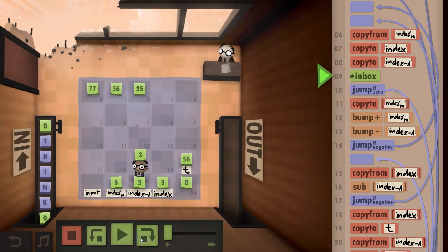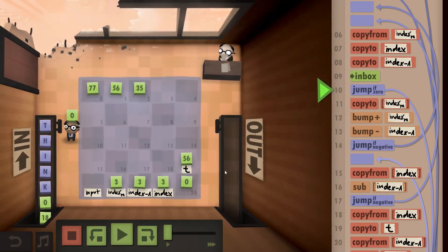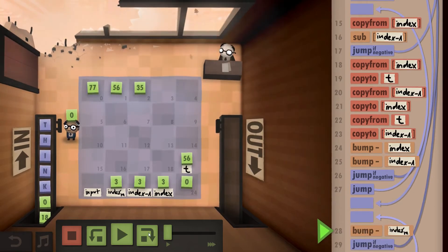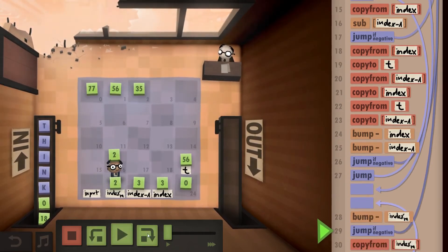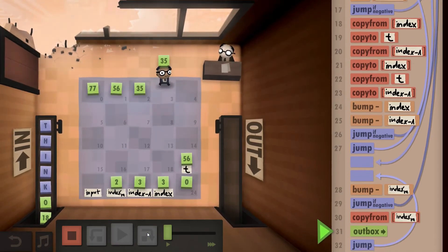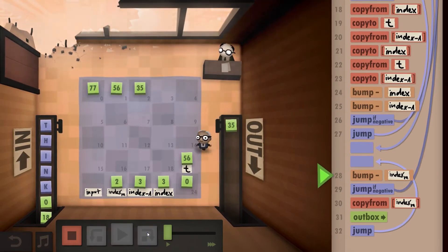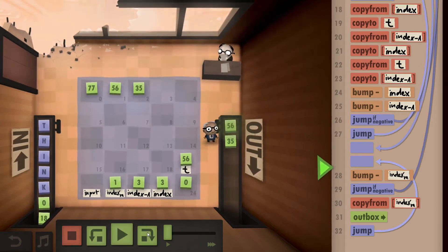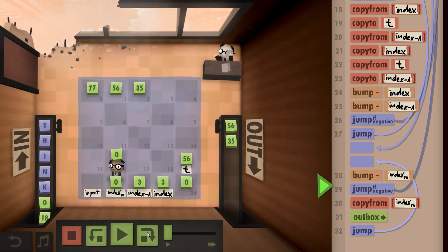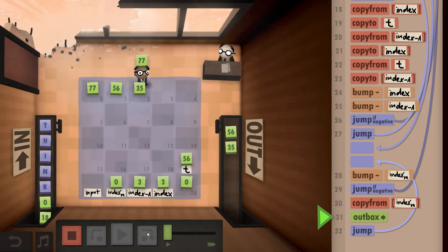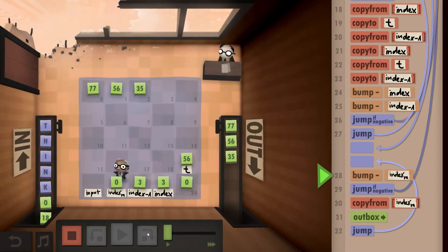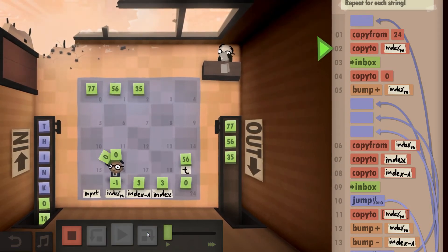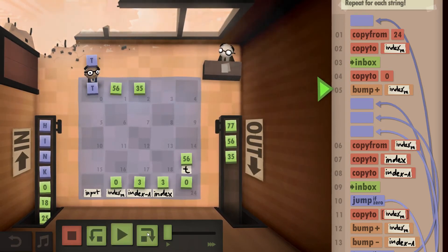We can now reinitialize our indexes and take from the inbox — but now we get a zero, so we've reached the end of the string. What we have on the floor is already sorted. We bump down index M — it's not negative yet — so we outbox what's at the current index M. We bump down index M again, it's still not negative, so we keep outboxing. We bump down once more; now it's negative, so we go back to the start, re-initialize index M with zero, and take from the inbox.